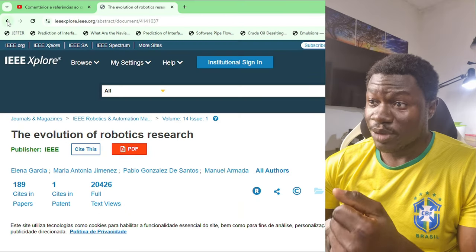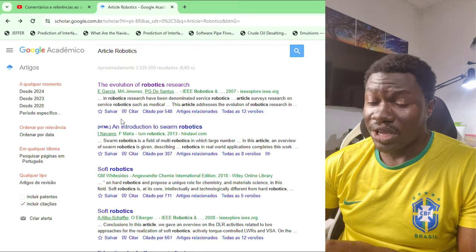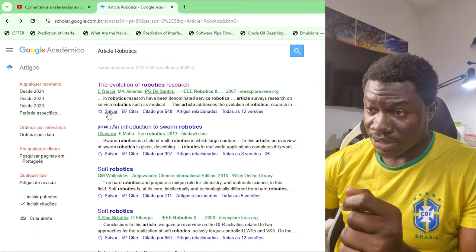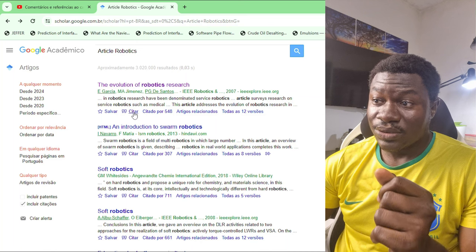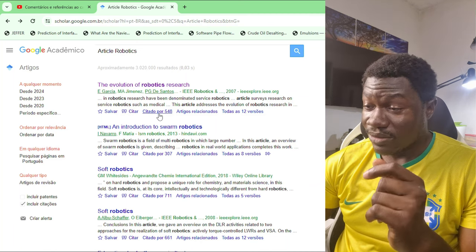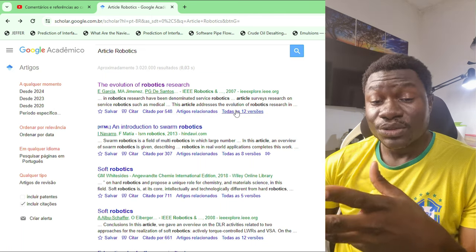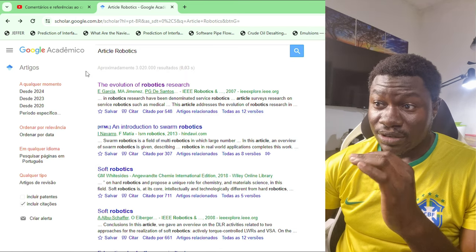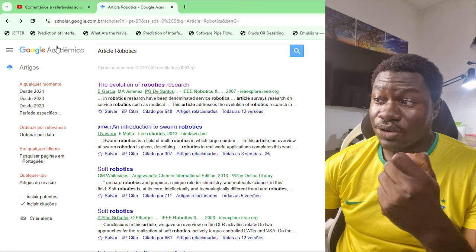You can confirm by visiting the publishing page. Here on Google Scholar we have access to save that document, cite that document, see the number of citations, see related articles, and see the versions of that article. Google Scholar gives you many options for your research.